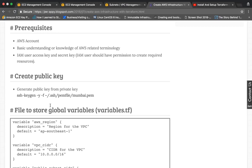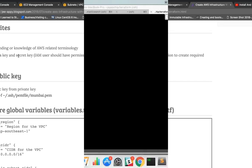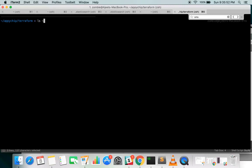The prerequisites: you should have an AWS account and basic understanding of AWS-related terminology like route tables, subnets, VPC, etc. You should also have the access key and secret key of your IAM user, and that user should have minimum permissions to create all these resources. Choose the credentials of a user which has access to all these kinds of resources.